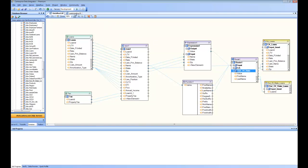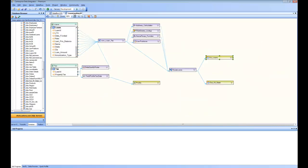Let's go back and look at the completed scenario. I have the same loans and taxes, did the join, did some calculations, the name parsing, added some lookups as well, and did the routing to send loans into California and out-of-state tables. However in this sample I have a couple more things that I did not do in the exercise we were building.